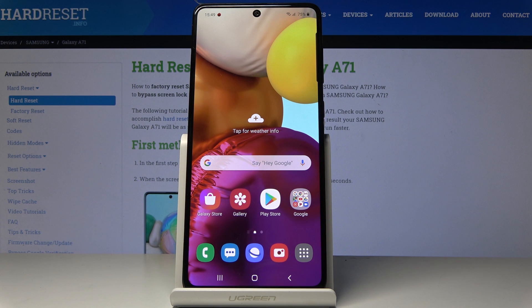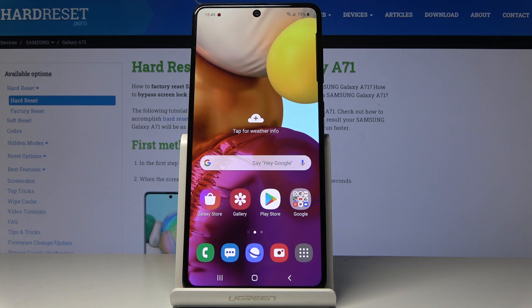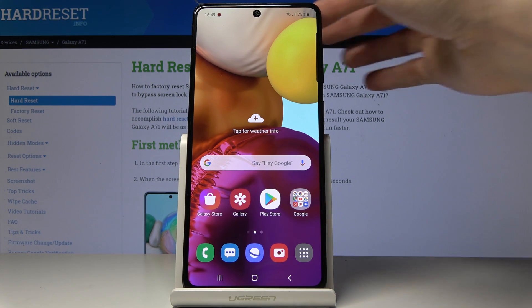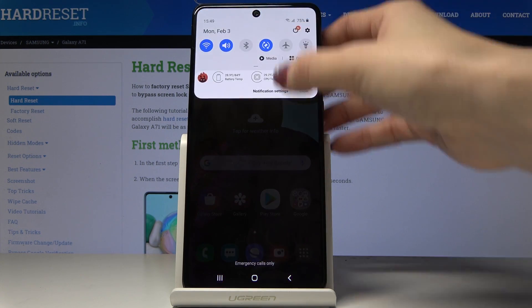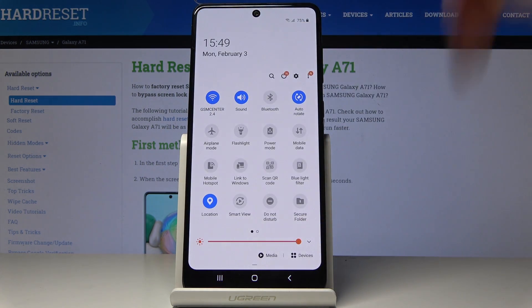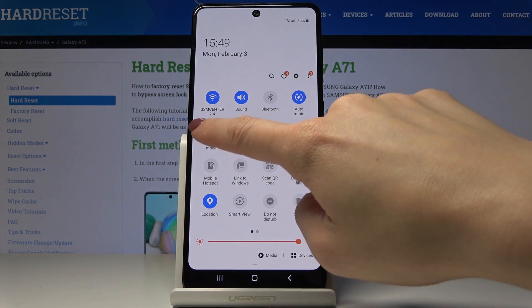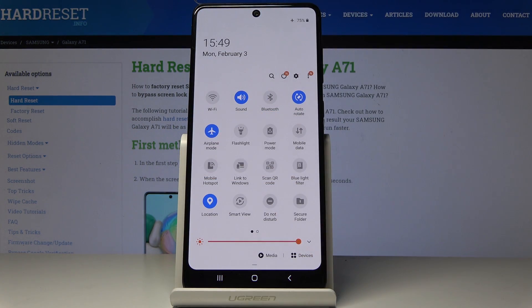Here I have got Samsung Galaxy A71 and let me show you how to activate flight mode on the following device. So you have two methods. The first one is to slide down the upper bar and smoothly tap on the airplane mode icon right here.